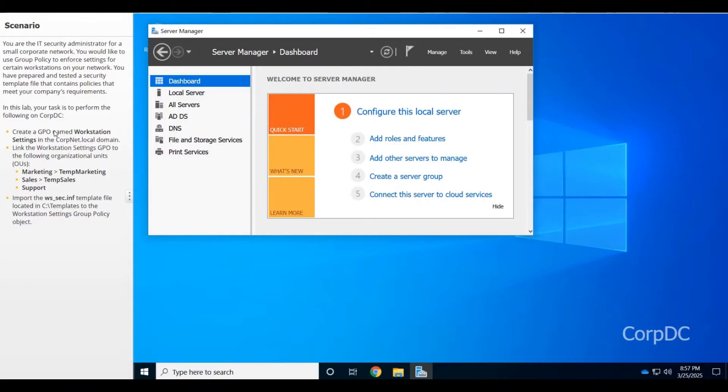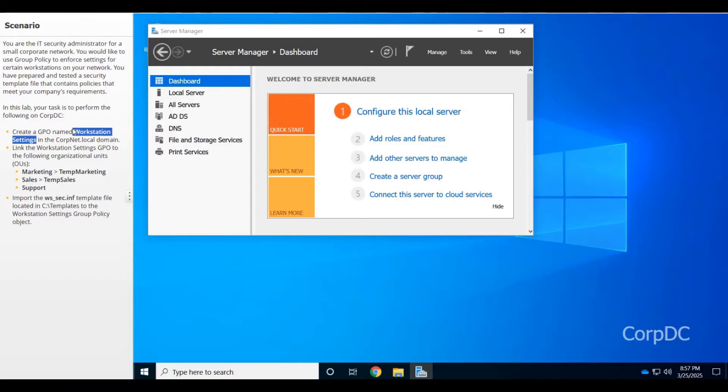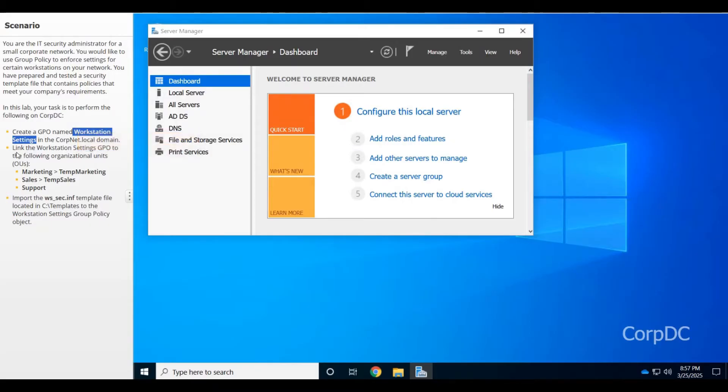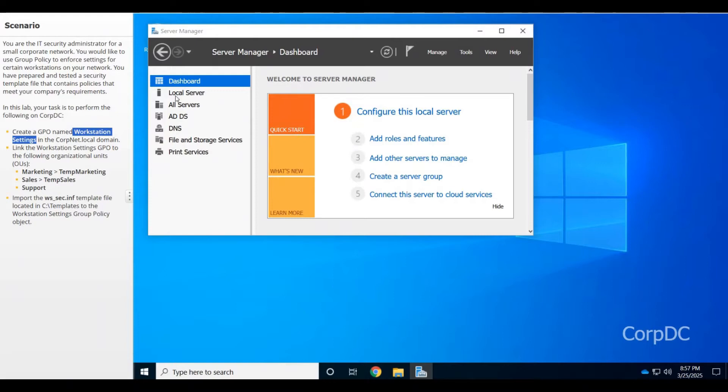In this lab, we're going to create a GPO named Workstation Settings in the corp.net local domain. Then we're going to link the Workstation Settings GPO to the following organizational units: Marketing, Temp Marketing, Sales, Temp Sales, and Support. We'll import that from the C drive.